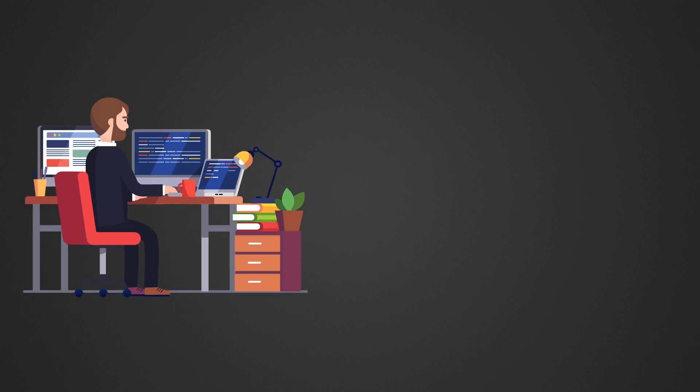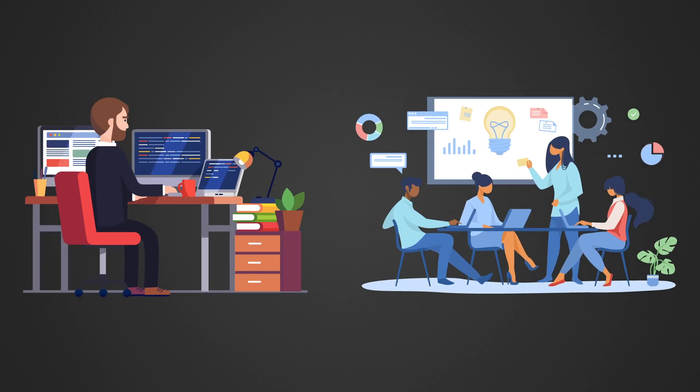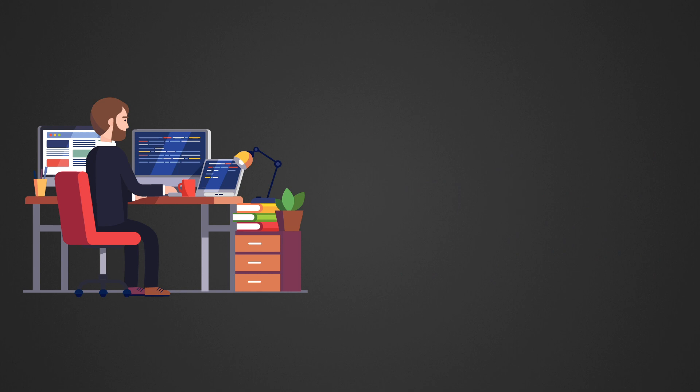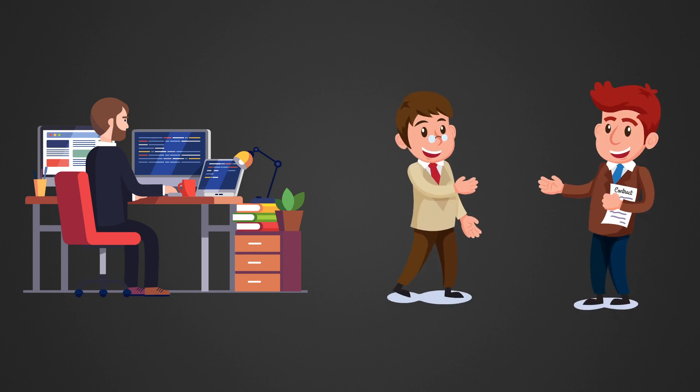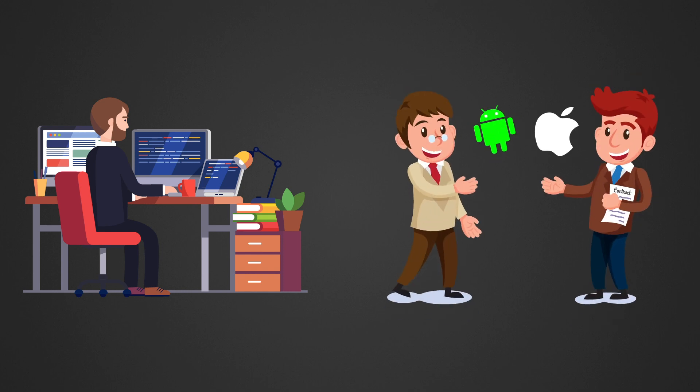However, if you're either a freelancer or you have a startup, it totally makes sense to know Flutter. As a freelancer, the apps you make are usually not really big enterprise apps and clients usually want an app for both platforms.